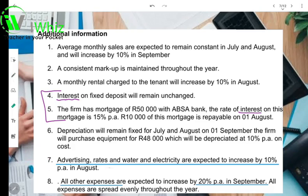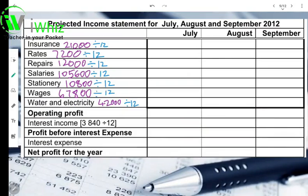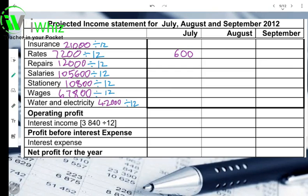Next we're going to look at rates, and then lastly water and electricity. So let's take rates first. Your rates was 7,200 rand for the year. If you take 7,200 divided by 12, it will give you an amount of 600 rand. For the first month it'll be 600. Now remember it increased by 10%, so 600 times 10% equals 60 rand. 600 plus 60 gives you 660 rand. We're going to enter that for August and September — 660 rand each.